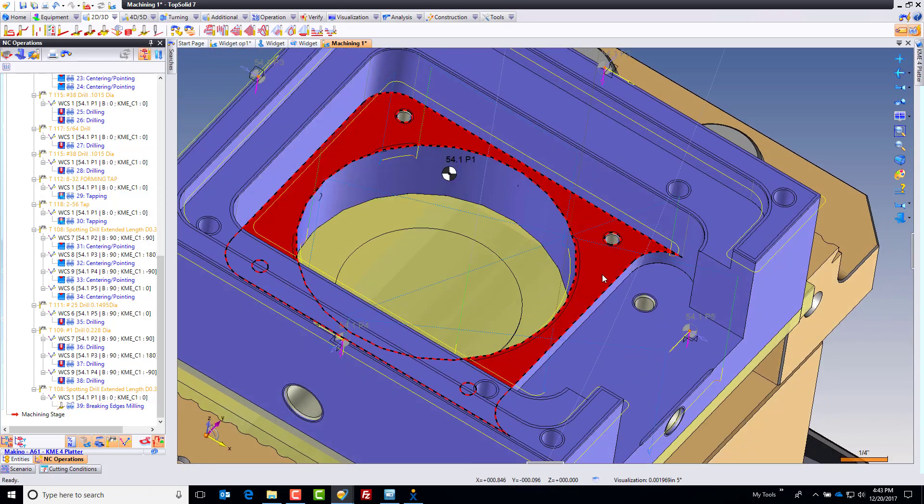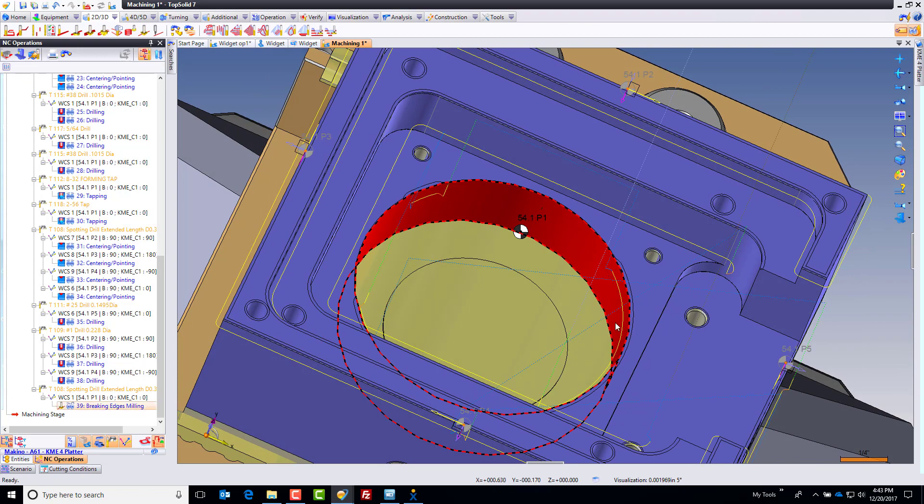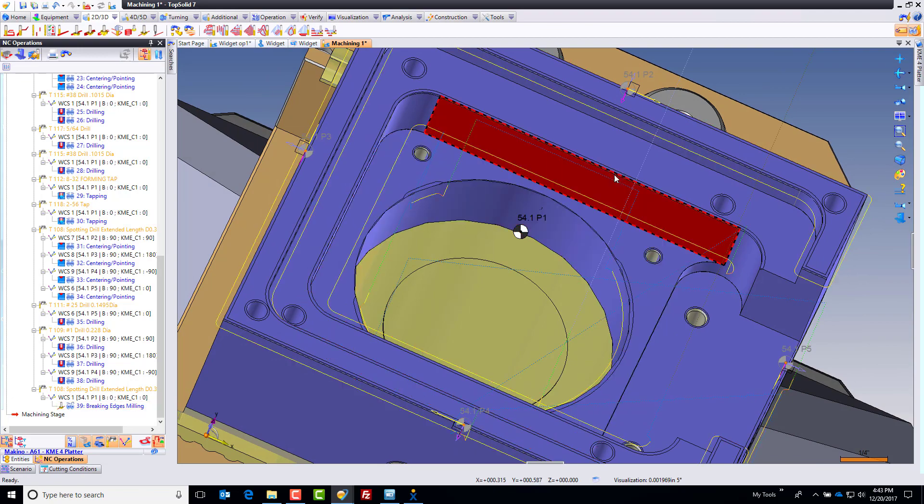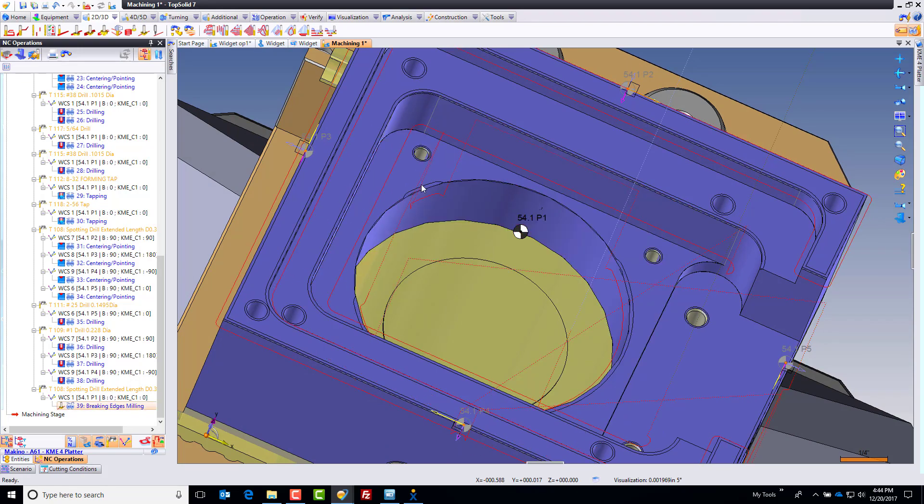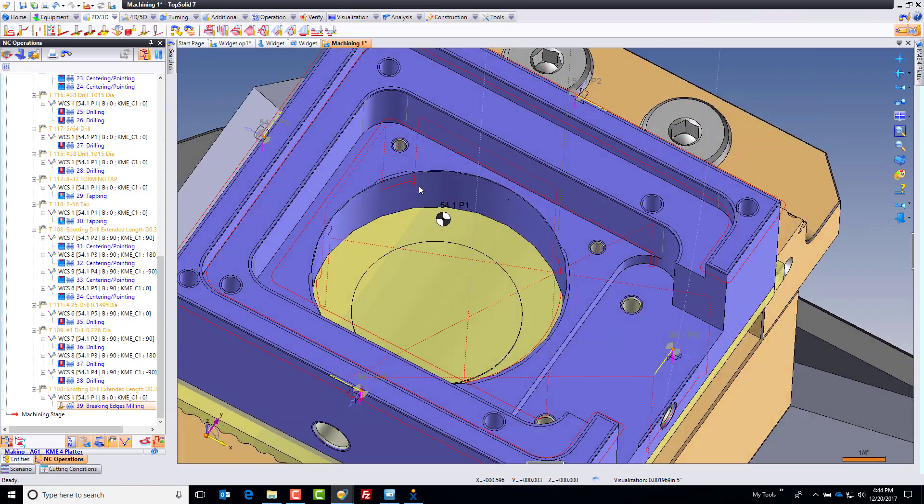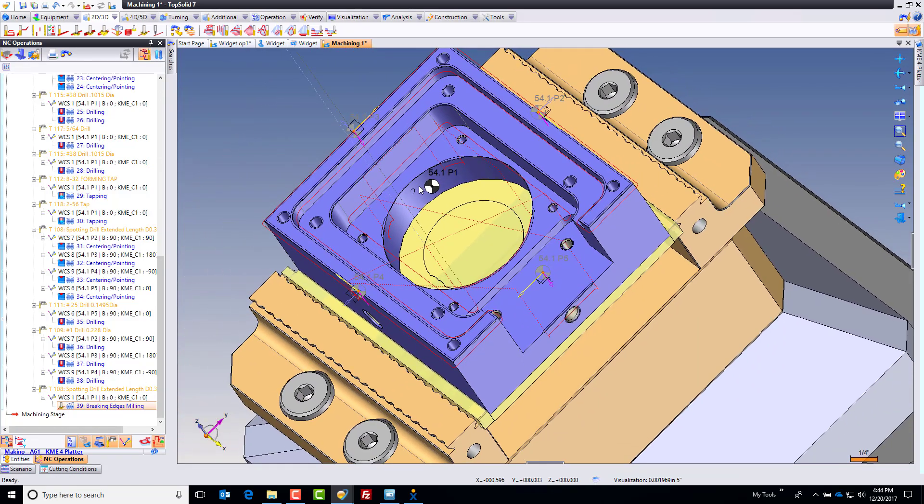Here it didn't machine anything at all because the safety distance said a collision would happen. Over here on the through hole, it machined part of it, but it would have collided with the wall. It came off, led back on here because it can get this much of it. I mean, think about how intelligent that is. And I did nothing.